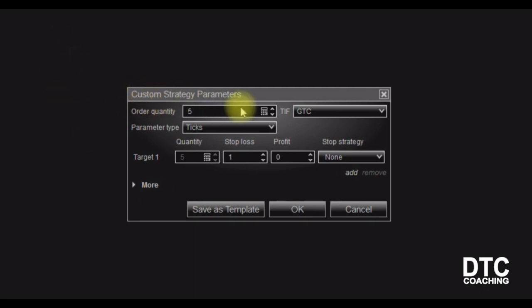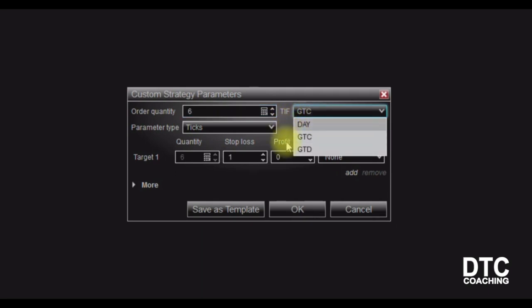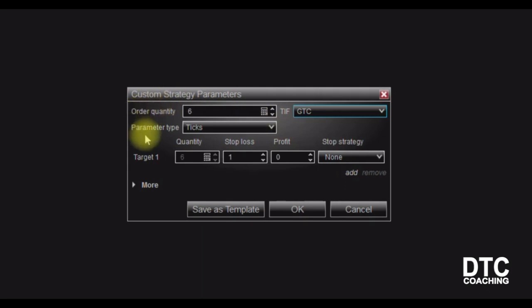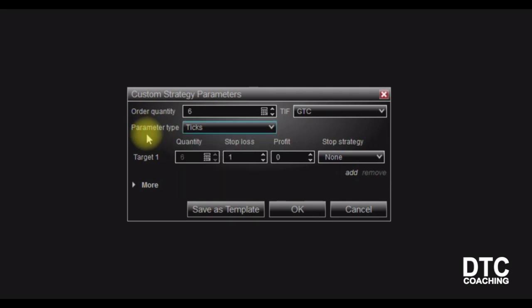Let's start with your custom strategy. We're going to start with a simple strategy with a quantity of five contracts — this is where you select your contracts. You can use your scroll wheel to go up and down the number of contracts you want to trade. Today we're going to use six as an example. Over here, TIF stands for Time in Force. I leave mine on Good to Close. Now I set my parameters in the area of ticks. You have a choice: currency, percent, price, ticks, or pips. I use ticks — it's easy for me to convert into points. Everyone knows four ticks equals one point, so when you hear me speaking dollars, points, or ticks, they're all interchangeable.